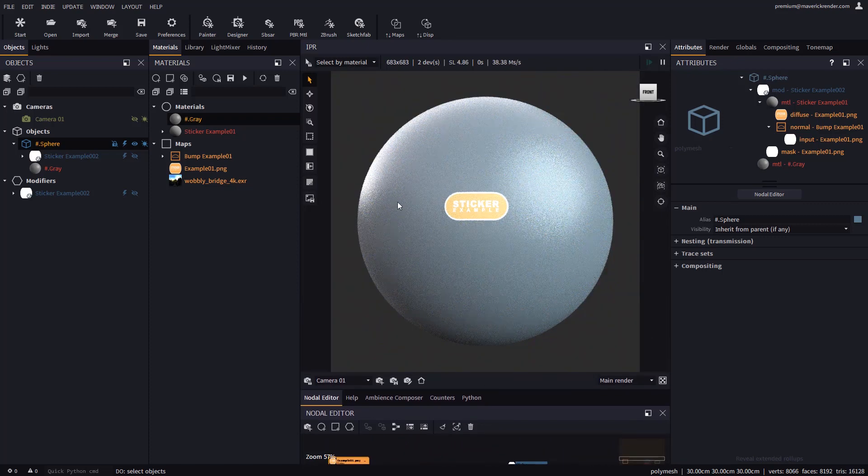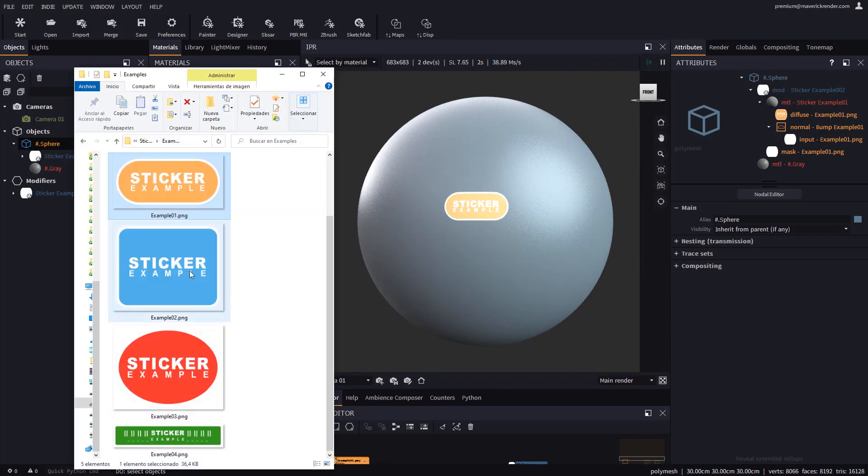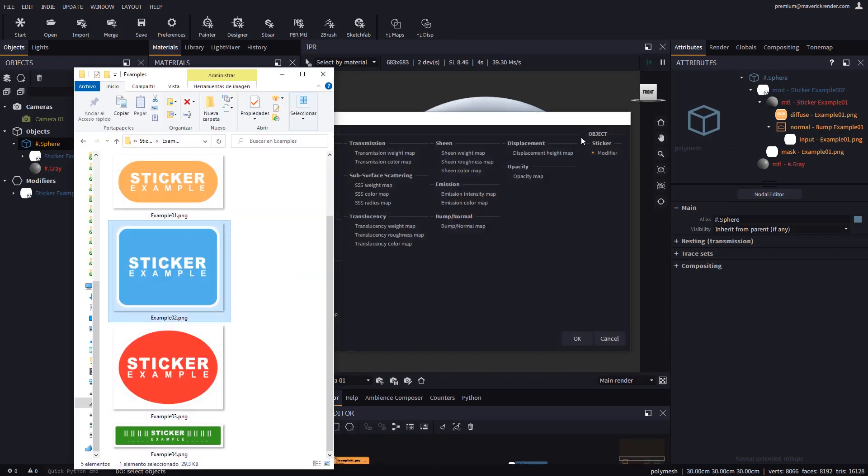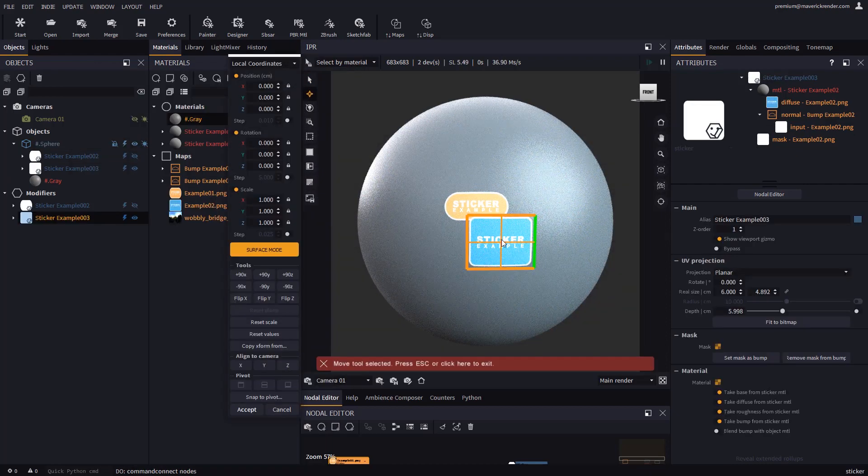Let us create some more stickers with the other images we crafted. Again we will drop on an object, choose the sticker option, and place each sticker wherever we want.